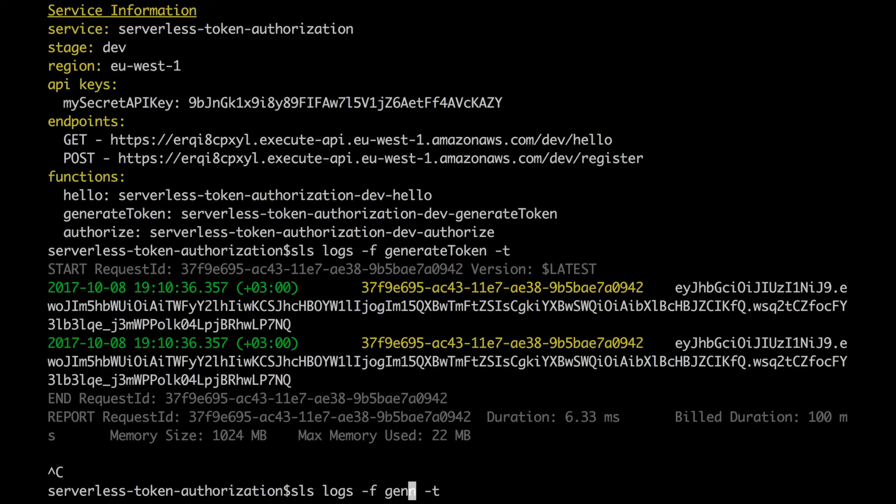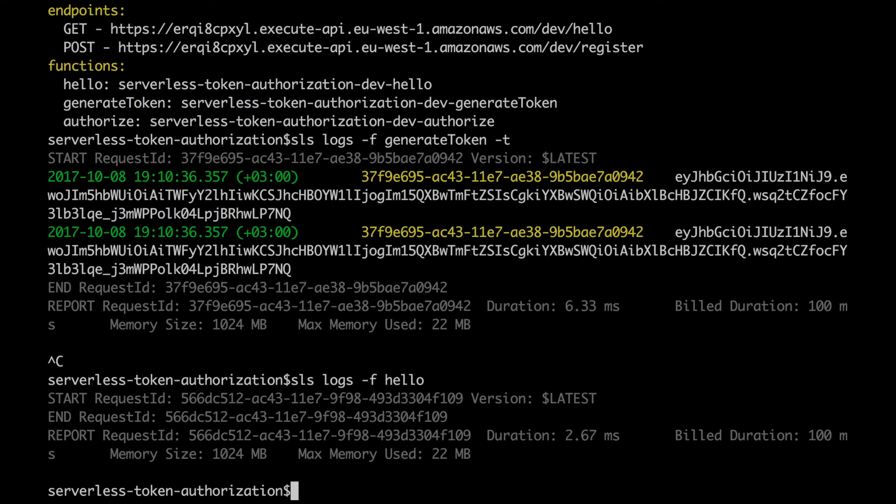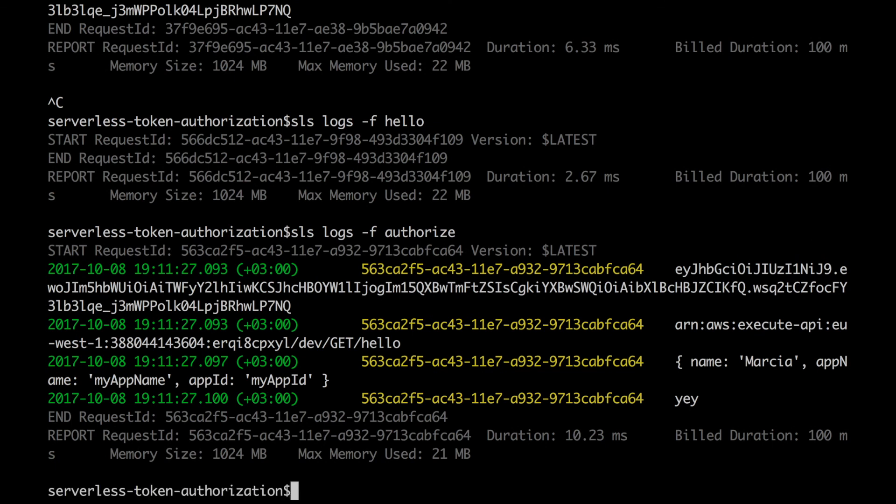and then if we check the logs there is nothing because we have not written any logs in that method but if we check the logs of the authorizer we will get something out as well because there we have put some console logs so and we can see in the logs even that the json that we decoded is the right one is the one we put in so we can also validate that there if we want to part of the token validation